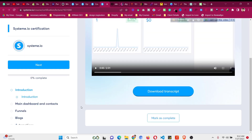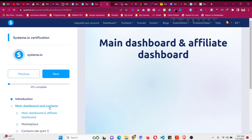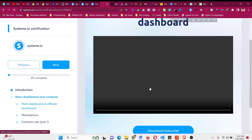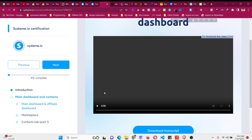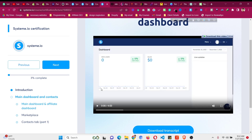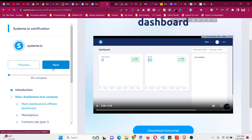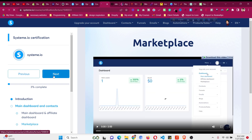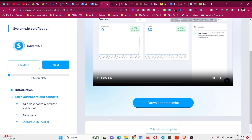You can click on 'Mark as Complete.' This is the main dashboard and there will be some video tutorials covering the dashboard, affiliate section, marketplace, and more. Since I already know how this looks, I will just mark them as completed.